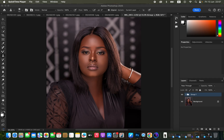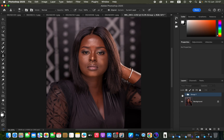For this image, the very first thing we're going to do is finish the skin retouching. Ensure that you have finished retouching the image before you head into this process. You can see the before and after.